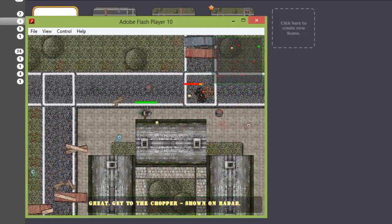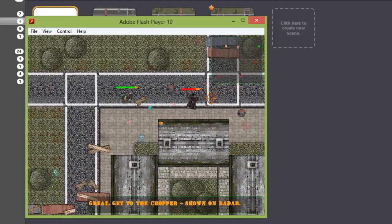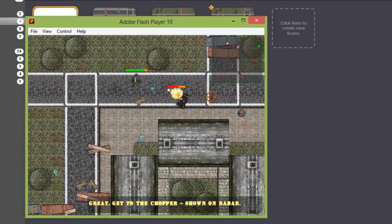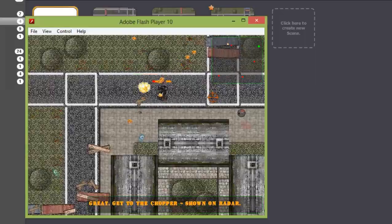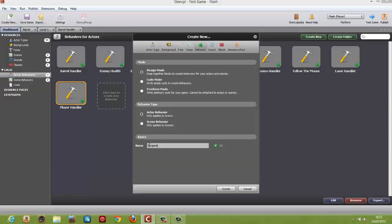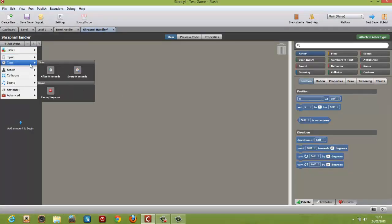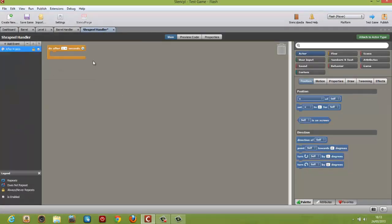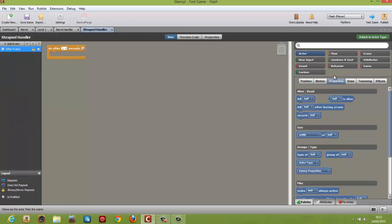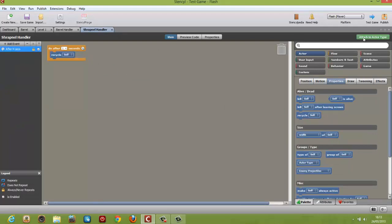Step by step you will learn all the skills and techniques that you need to know in order to publish your own games to platforms like Flash, HTML5, desktop, Android and iOS.